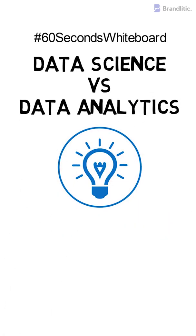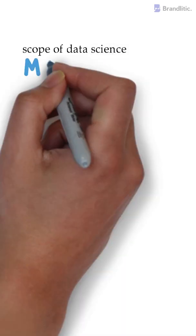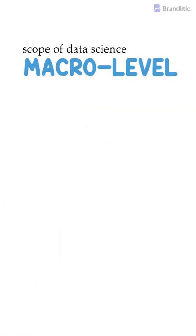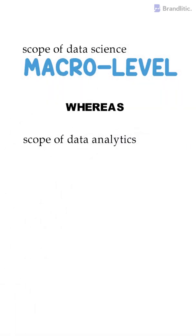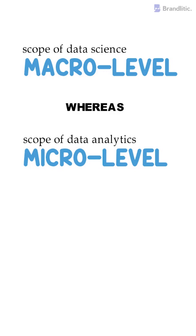If we talk from a broad perspective, the scope of data science is more on a macro level, whereas in data analytics, it's more specific and is applied on a micro level.